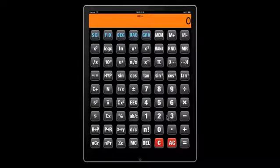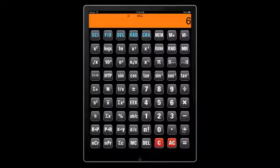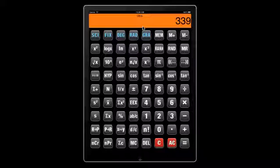Now let's do an arithmetic operation with parentheses: 3 times (8 plus 7 times (6 plus 9)). You can see the parenthesis counter go up as you open them and down as you close them.